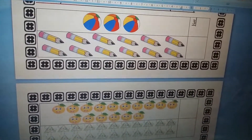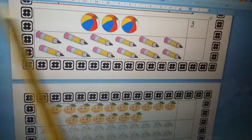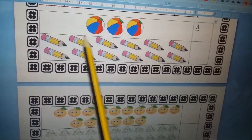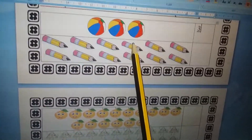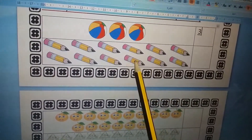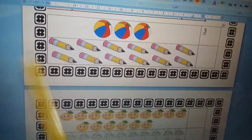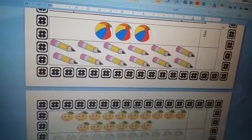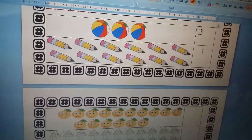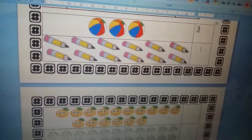Let us count and write the number. How many balls? Three. How many pencils? Six, seven, eight, nine, ten, eleven, twelve — twelve pencils. One, two... twelve.